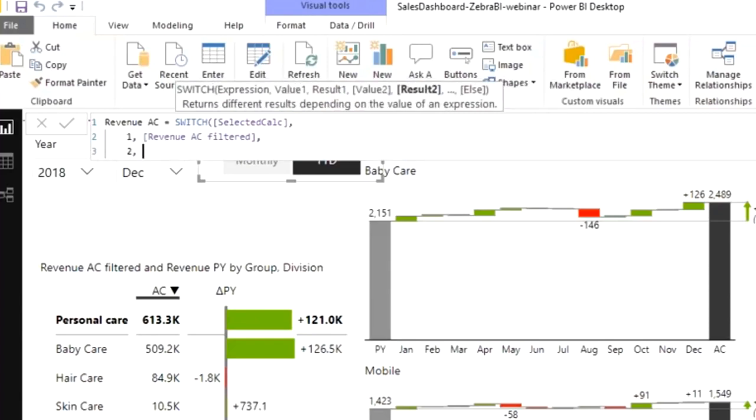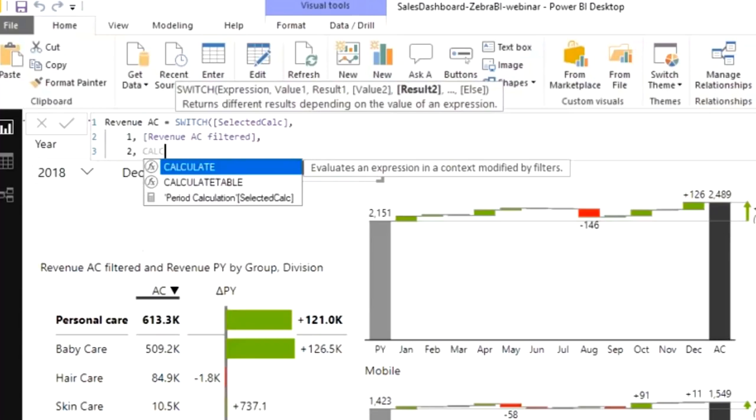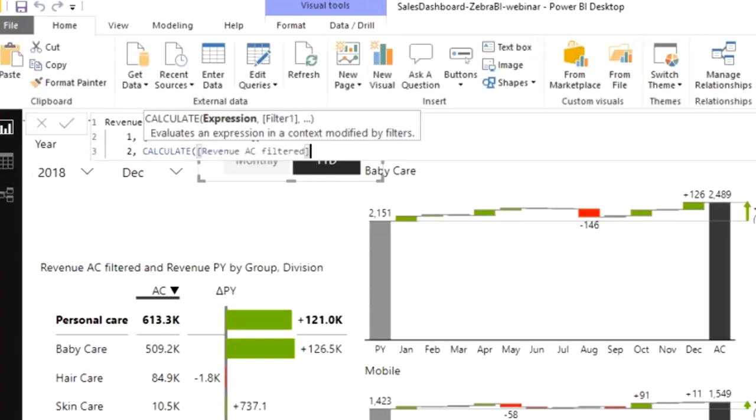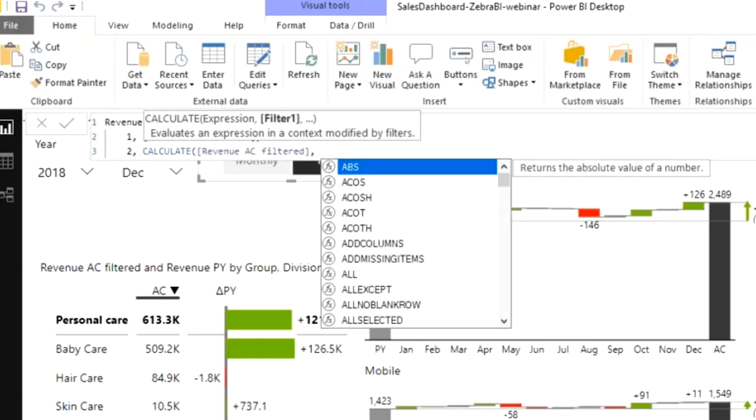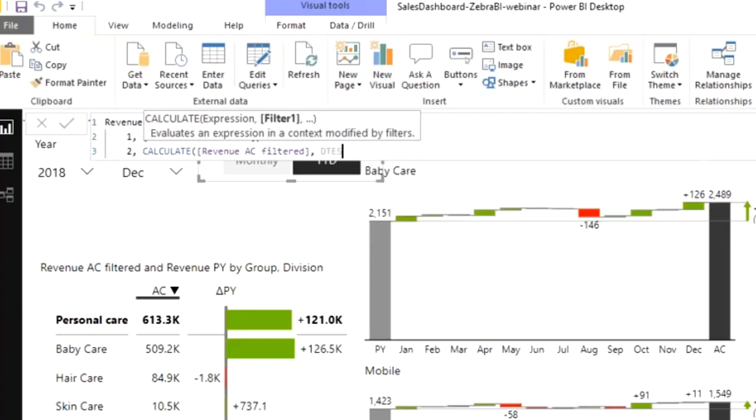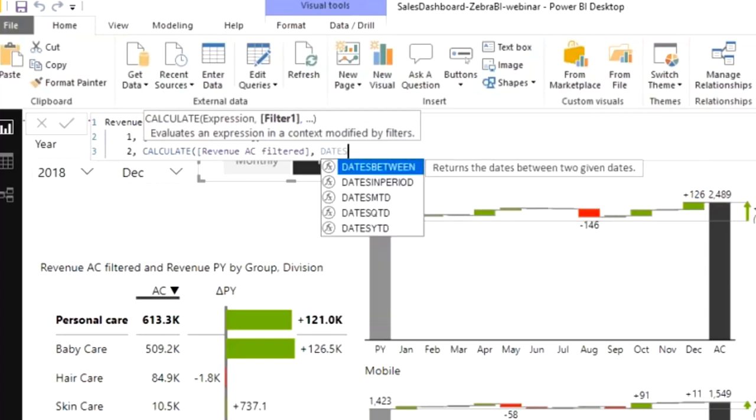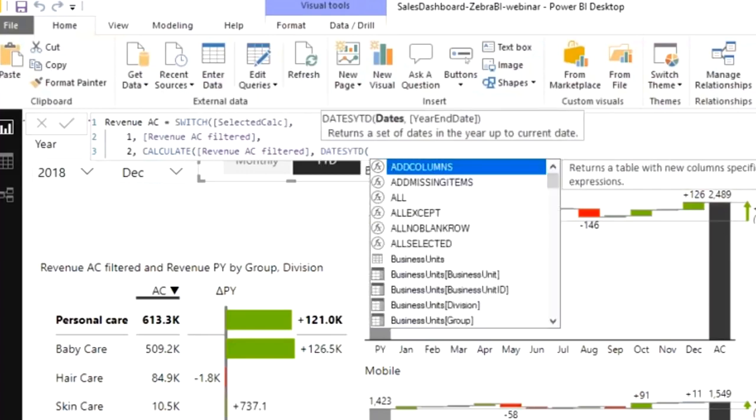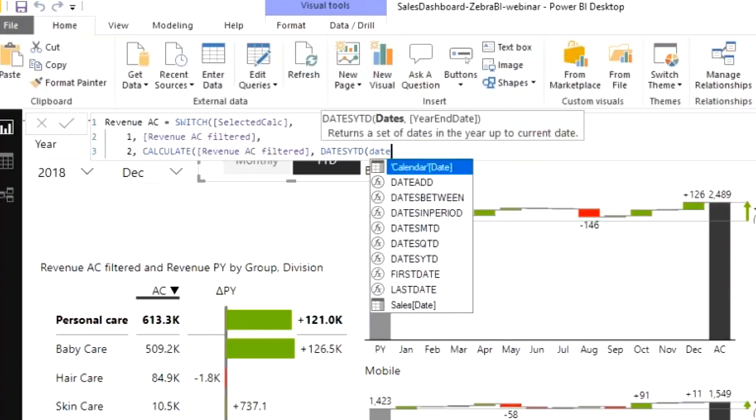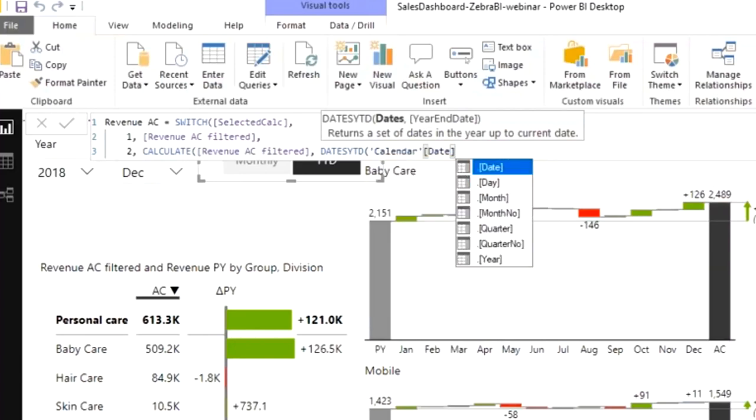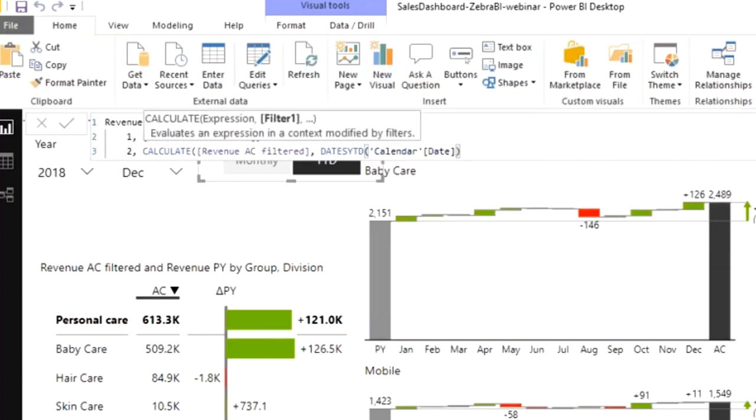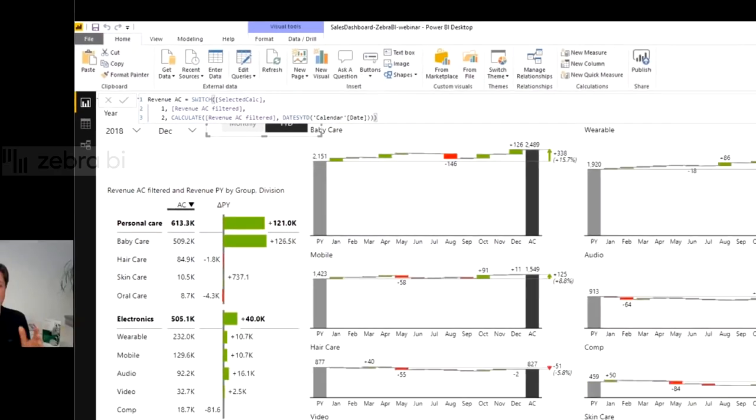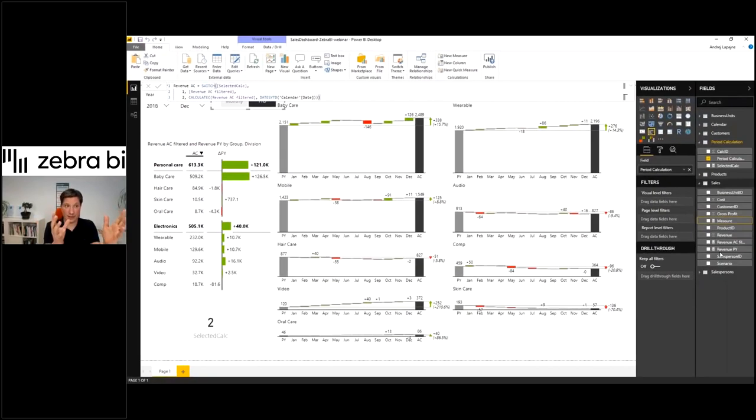But now in the second case, I need to return the year to date, so I will calculate my revenue filtered so that I get the year-to-date value. There's the function that does this, called dates year to date. That's year to date, and you just need to refer to the date column from the calendar table. That's it. Now my measure revenue AC just evaluates the selected calculation from my switch and does the switch and calculates year to date if necessary.